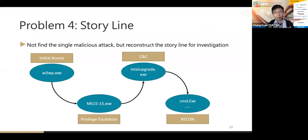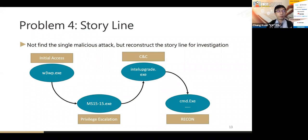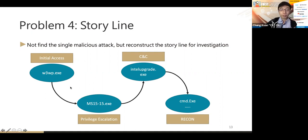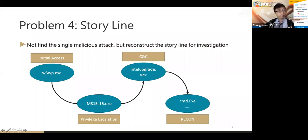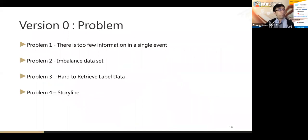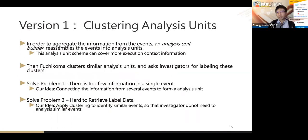The fourth and perhaps most important problem is building a storyline. If we want to trace the root cause, we not only need to find a single malicious attack but need to construct the whole storyline for investigation. If we can build this kind of storyline, we can understand what attackers used for initial access, privilege escalation, C2 communication, and reconnaissance.